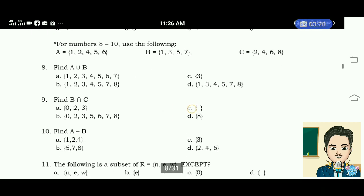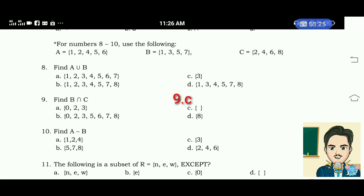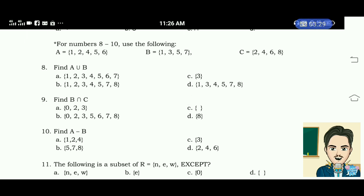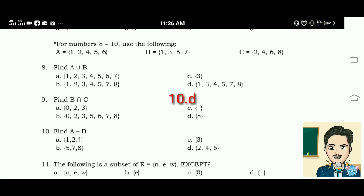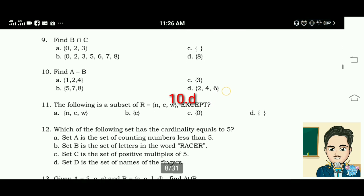Number nine: find B intersection C. The correct answer for this is letter C — empty set. Number ten: find A minus B. The correct answer for this is letter D — elements 2, 4, and 6.